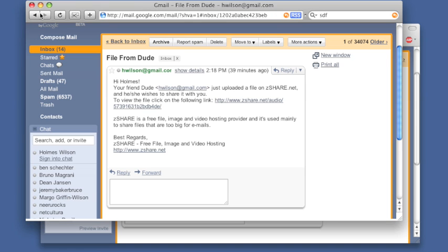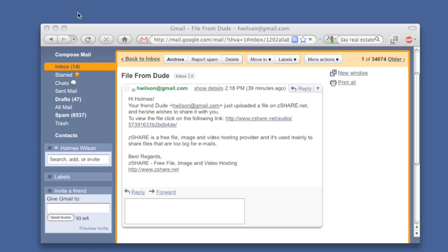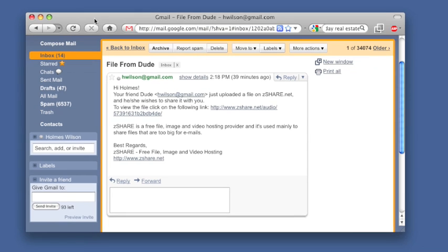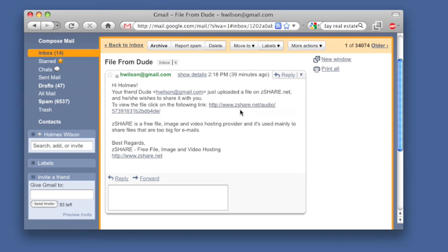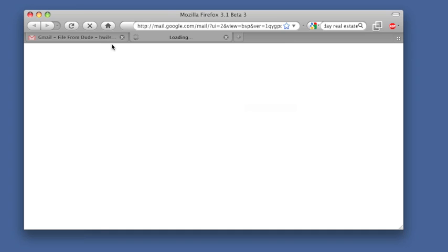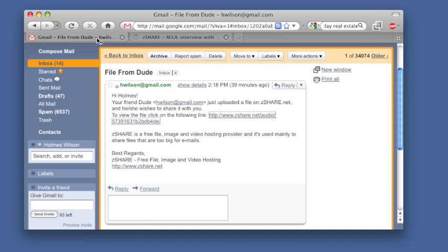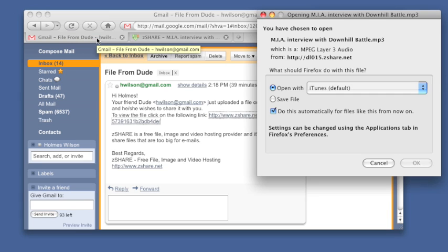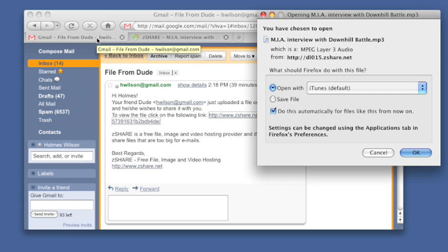Now I'm going to switch to Firefox with SkipScreen installed. I'm just going to click this link and open it in another tab. I'm not even going to watch it. I'm just going to let it do its thing. And look, there's my file.